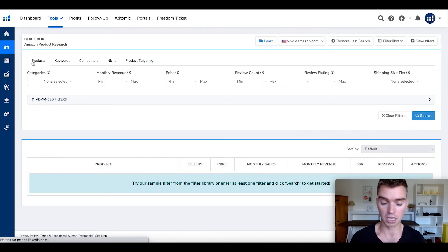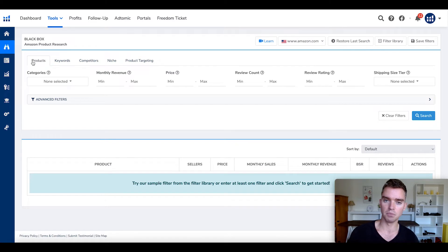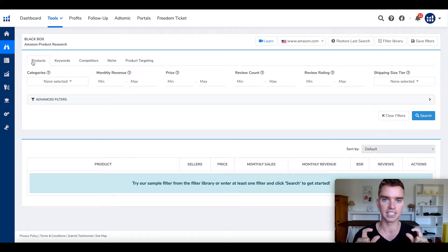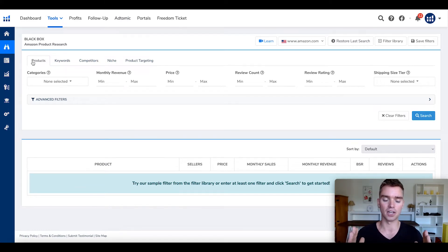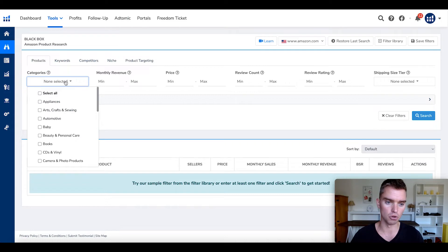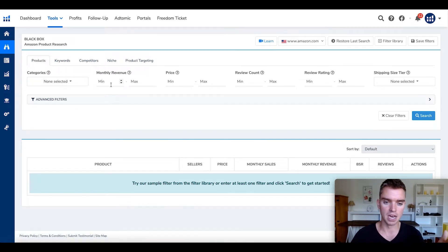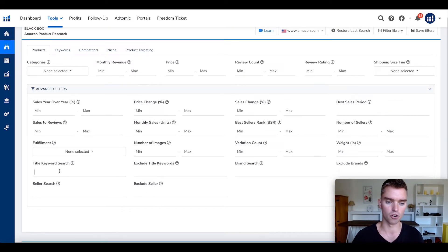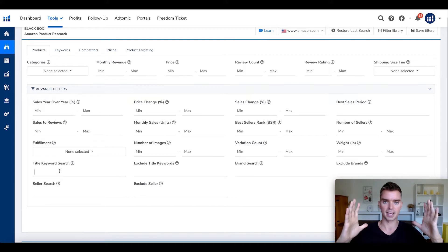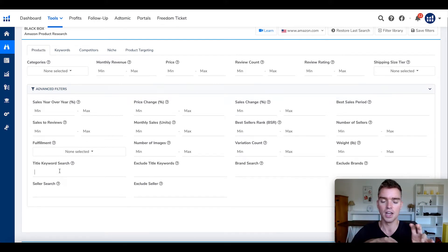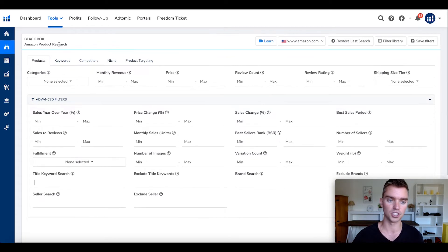Here's a really important point. Helium 10, Viral Launch, Jungle Scout, and some of these other Amazon FBA seller tools have a very similar type of tool available — basically an Amazon product catalog where you can use different filters. For example, you can filter by category, min and maximum monthly revenue, review count, and advanced filters where you can look for listings that have a certain keyword in the title. You have the product catalog and you can filter and slice and dice the data.